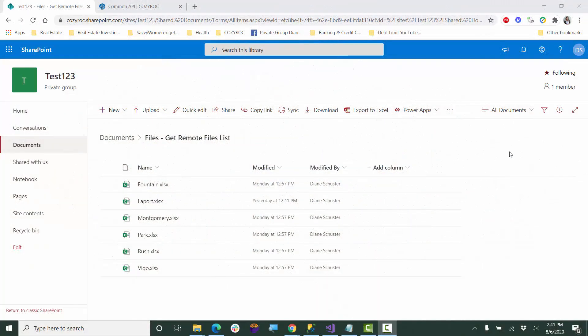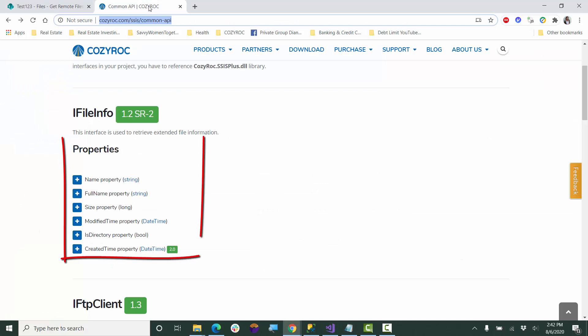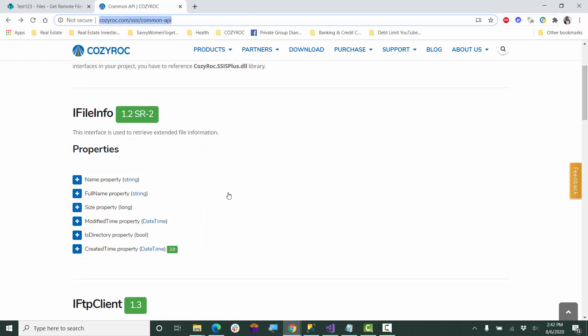Before I start configuring the package, I wanted to show you the list of Excel files I'll be getting from SharePoint and the properties we'll have access to. This is on the Cozy Rock Common API web page. There's actually six properties. I'm going to be getting all of them except the created time property because when you pull the list of properties about Excel files from SharePoint, that property is not set correctly.